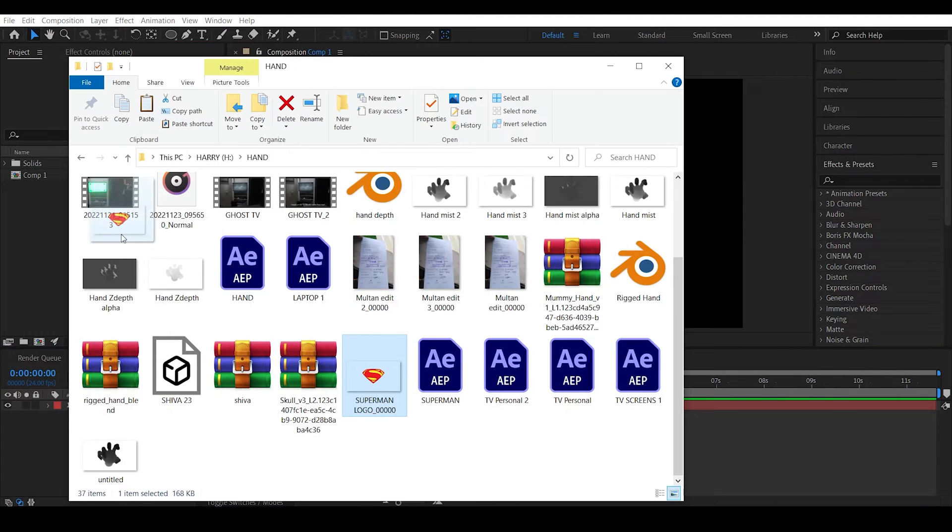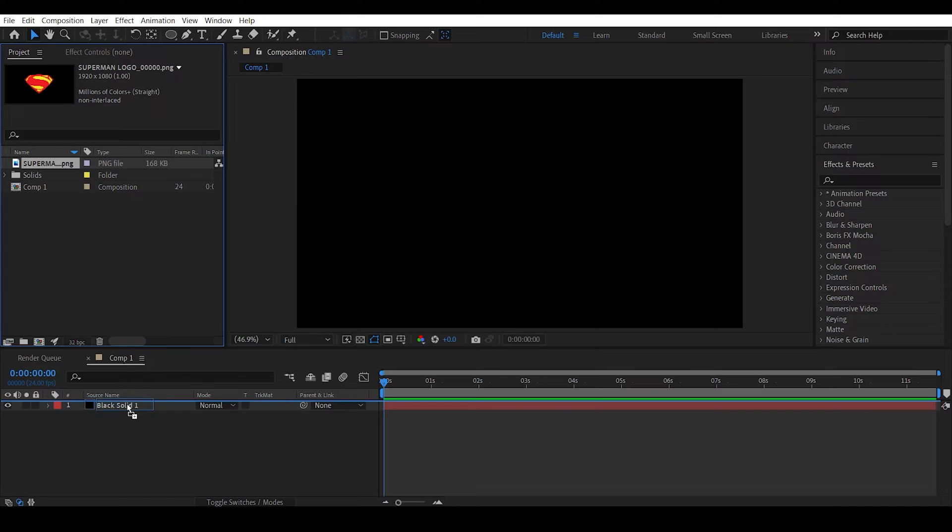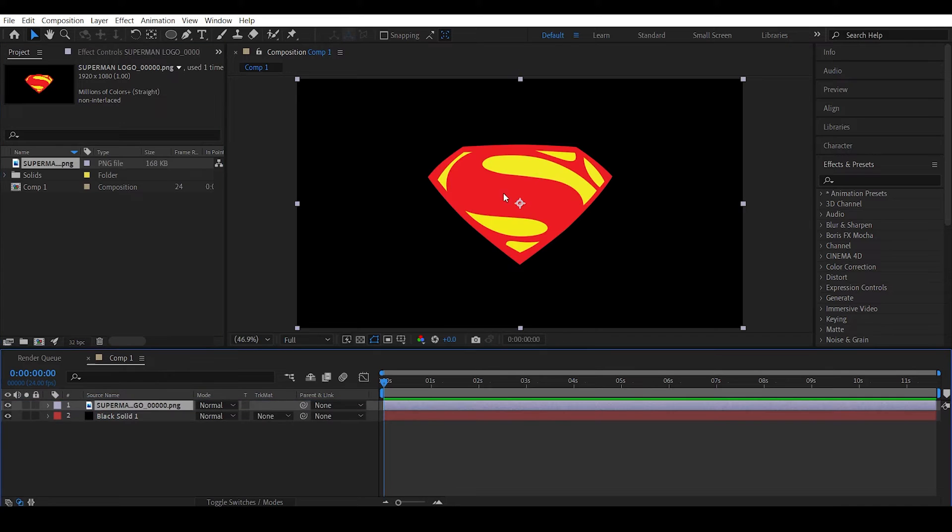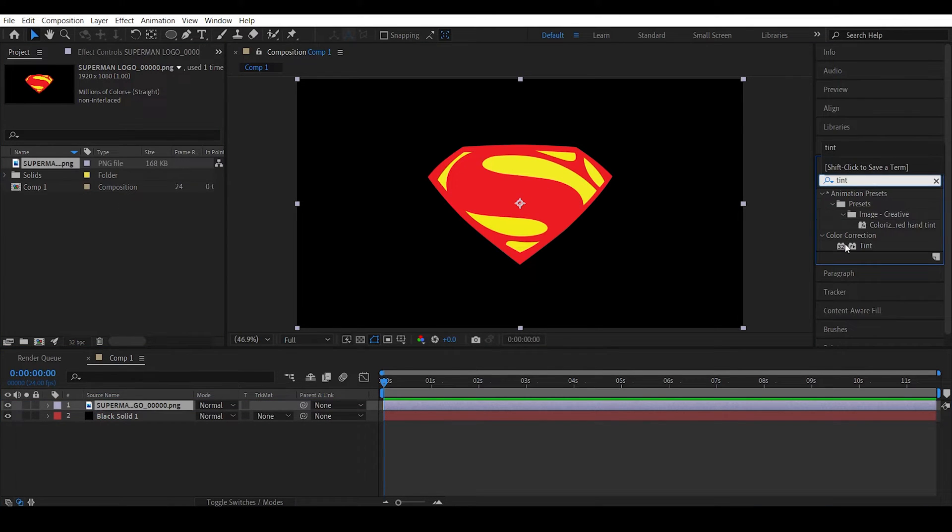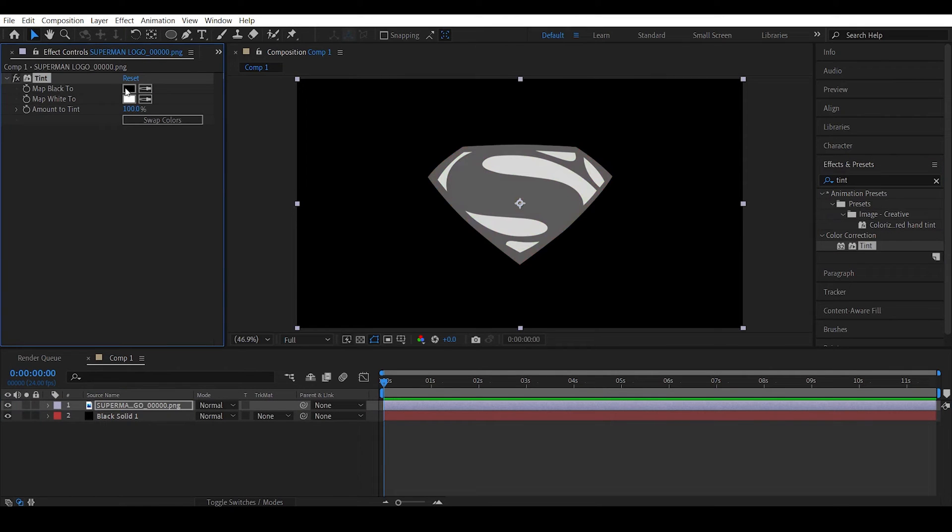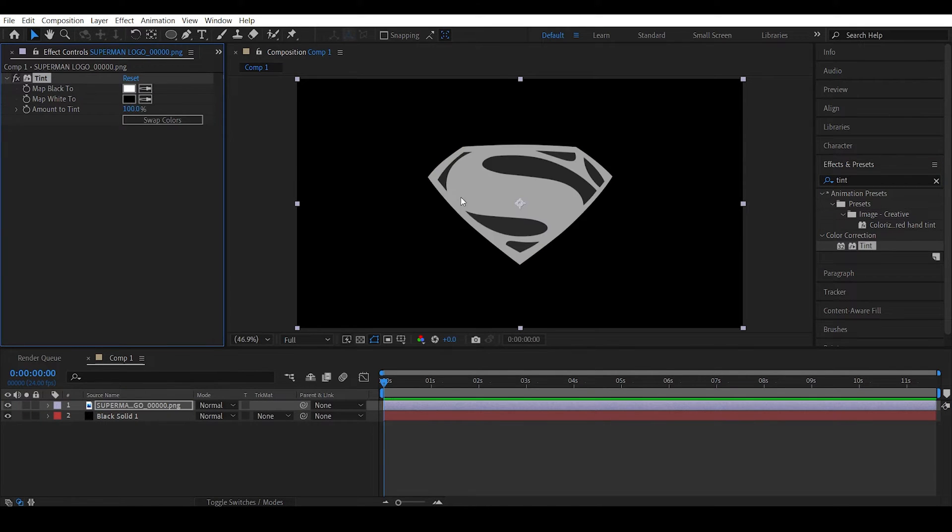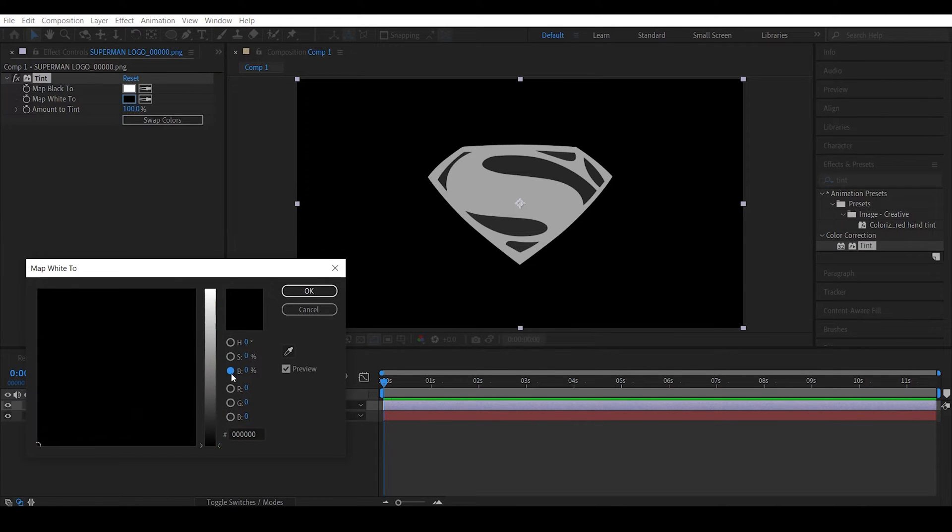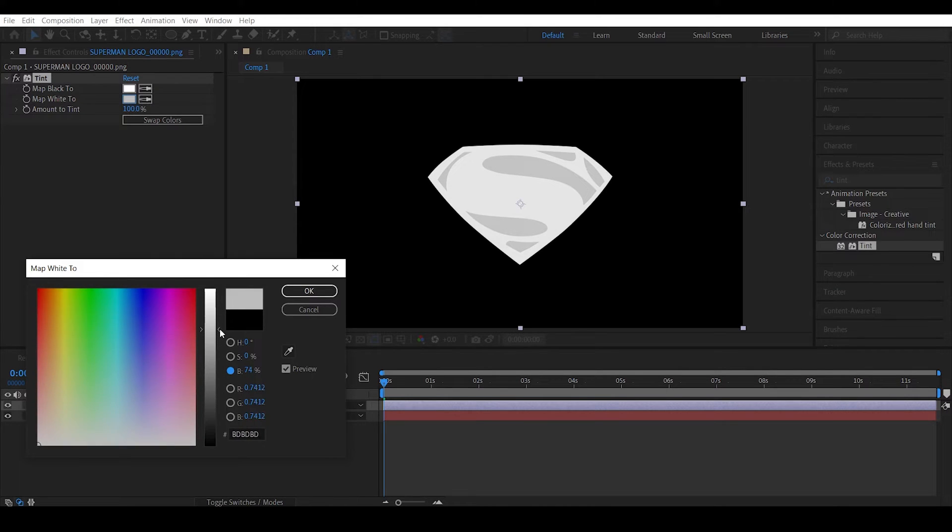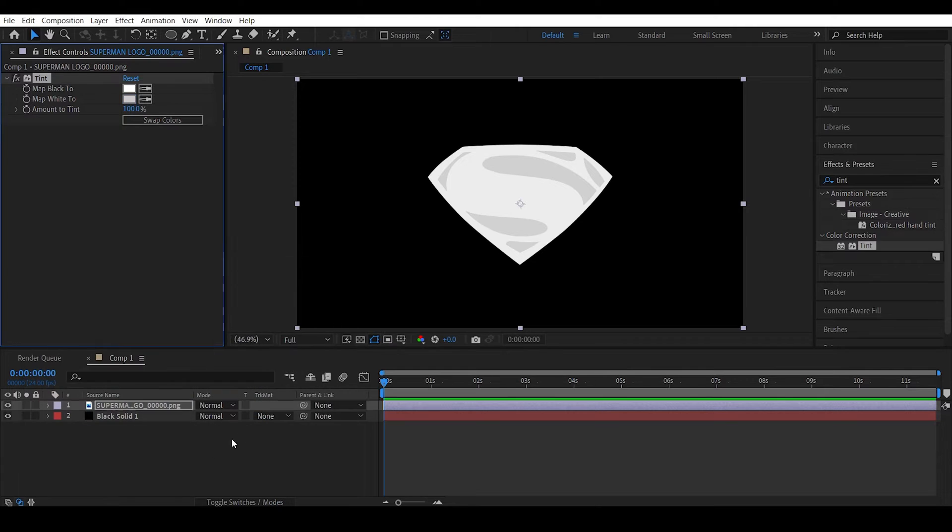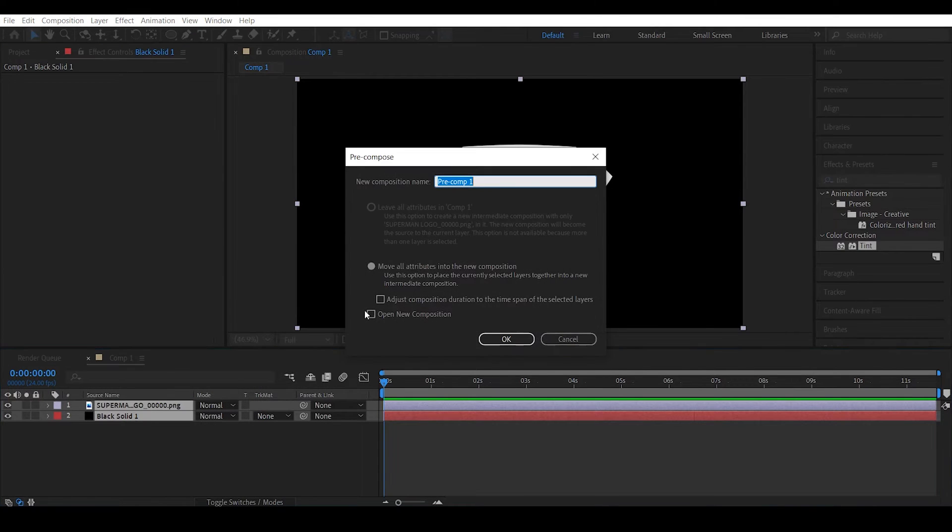Let me import my Superman PNG file over here. Okay, apply an effect to make it black and white. Just swap the colors, we want this to be white and this to be black. This thing can be pushed just a little bit like this. Alright, pre-compose both these layers, Ctrl-Shift-C and name this Visualizer.